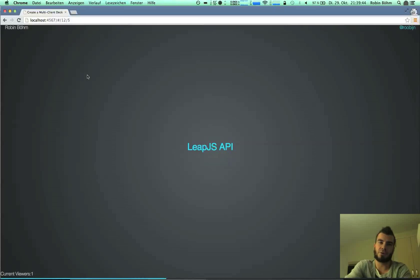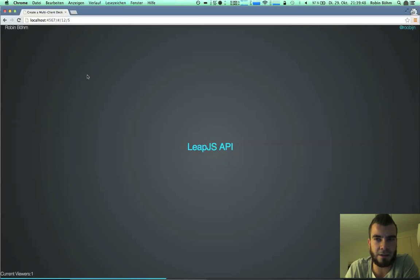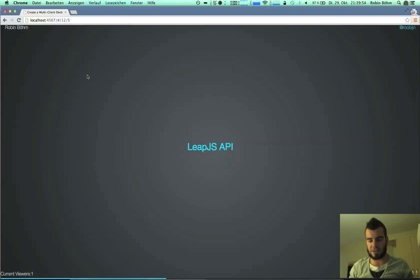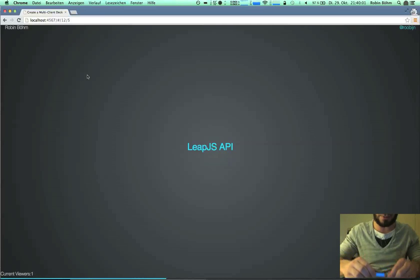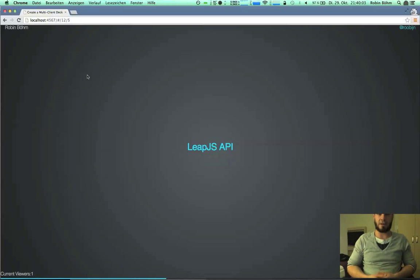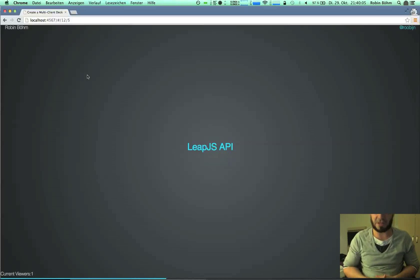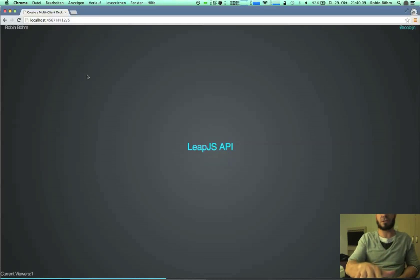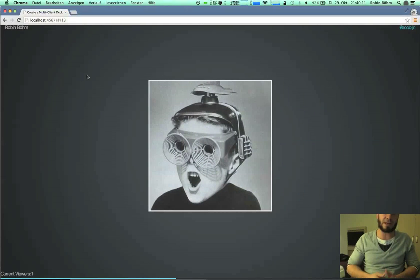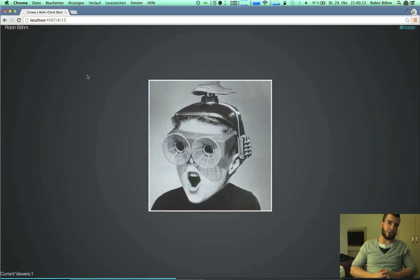There's a WebSocket connection on the native system that is used, and you can get informed in the browser about the events. I've got a LeapMotion here, and now I will connect this Leap to my computer. After a few seconds of initialization, we are able to use SwipeEvents to control our slides. And that's really, really cool.